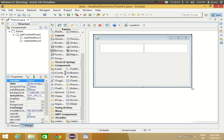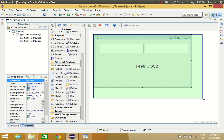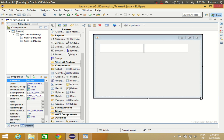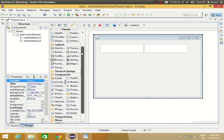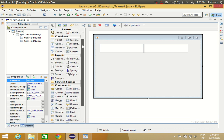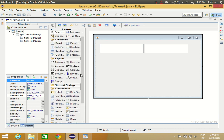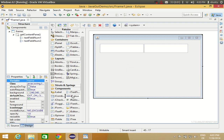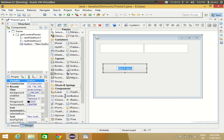In these two text boxes we are going to enter our two numbers which we want to add or subtract. Now I will take two buttons — one for adding and one for subtracting.